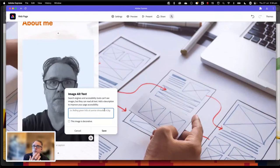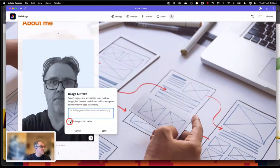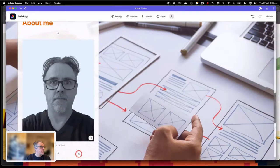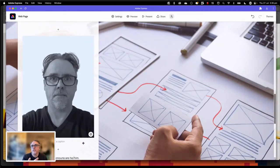It also means that if you're putting any of your work through accessibility tests to make sure they're accessible, this will assist in that process. If it's just a decorative image — just there for eye candy with no content value — you can just tick the box that says 'image is decorative.' At the bottom of the box, you can also add in a caption, so if students need to reference this stuff correctly, they can go in and do that.